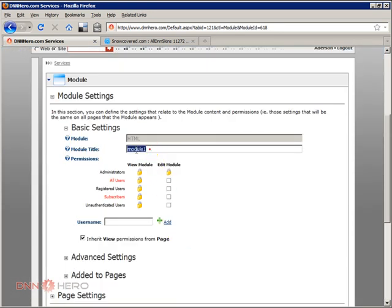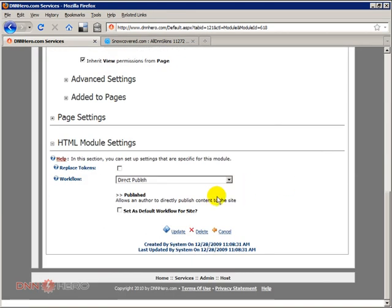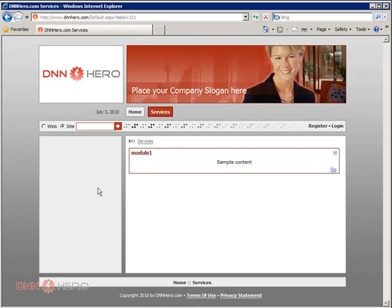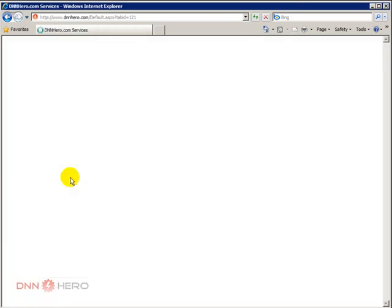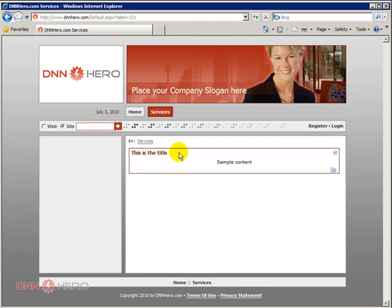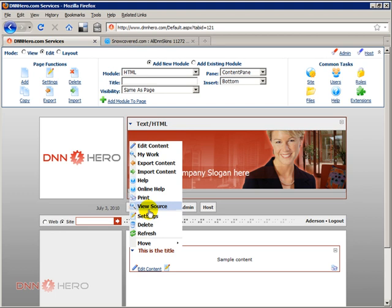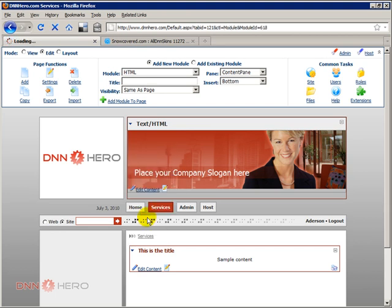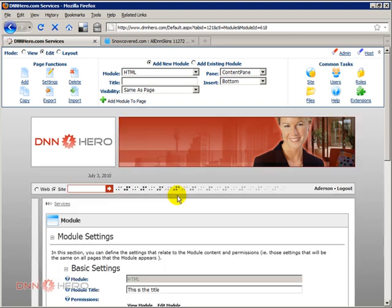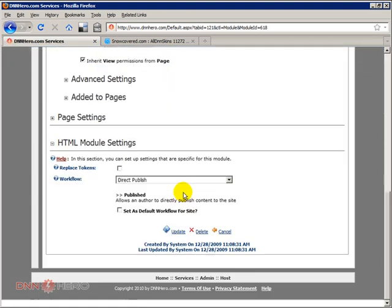You can just come to action menu and go to settings. Same settings page that you can change the container, you can also change the title. This is the title, click update. If I go back here to my module and refresh, the new title will be placed.